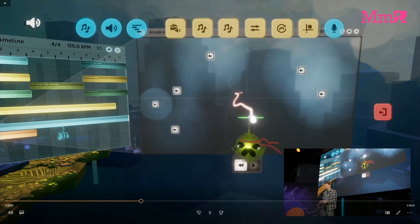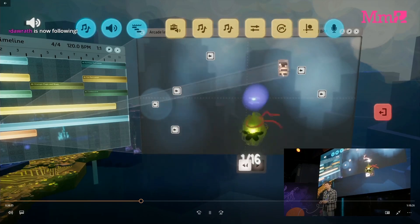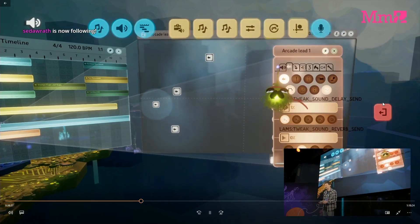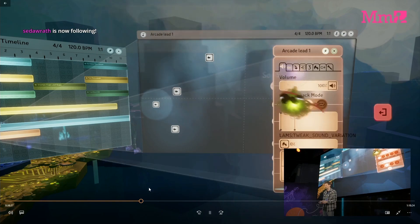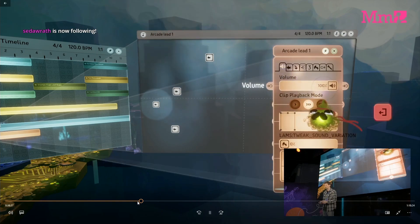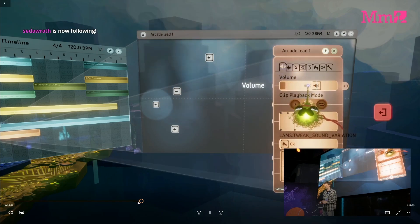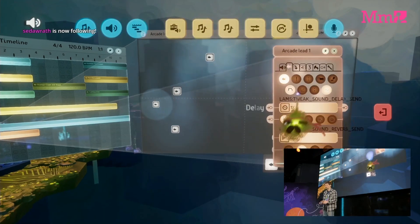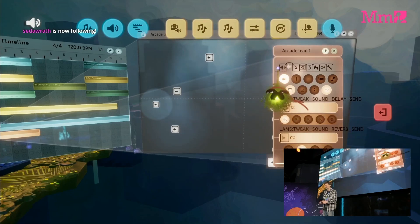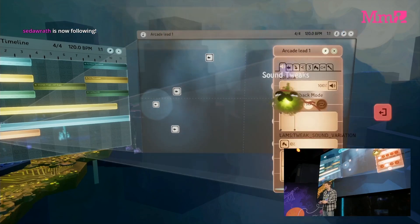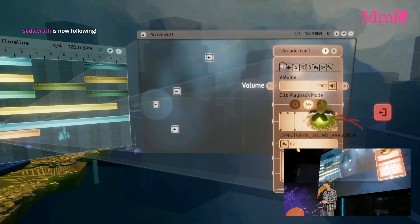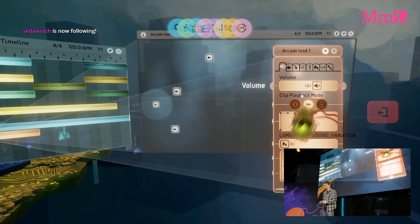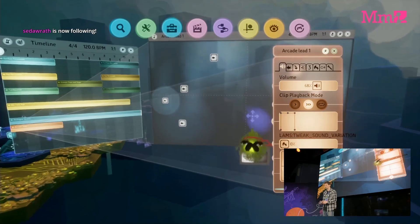We're going to take another look at a menu for a sound — I also talked about this in the last video. Again, we have eight tabs, each with several handles. The long and short is that you'll be able to tweak sound in real time in Dreams in extremely complicated ways if you so choose.